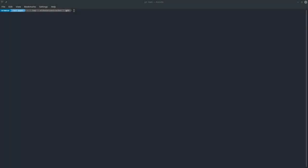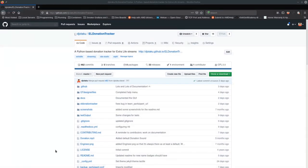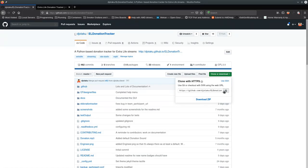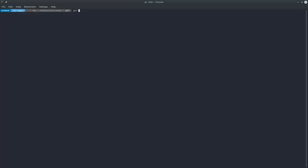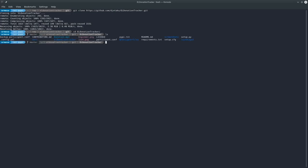One of the ways you can install EL Donation Tracker on Linux is to clone the git repository. First, go to the website. You may have started on this site and then click to view on GitHub. Go to Clone or Download, then where it says 'Clone with HTTPS', copy it to your clipboard. Then come back to your shell, do 'git clone' and paste that in, or hit Shift+Insert. It's only about two and a half megs, then change into that directory.